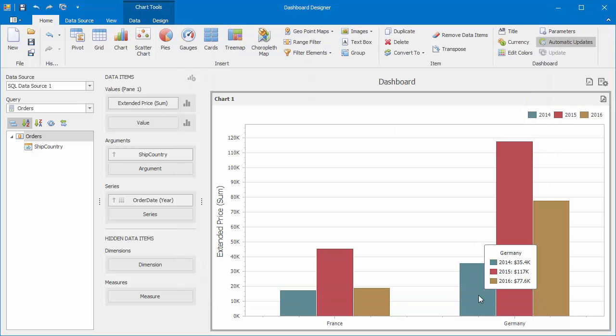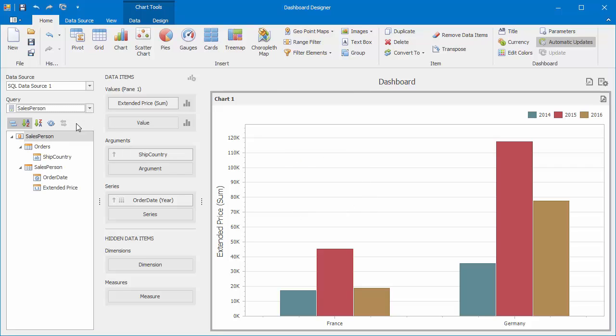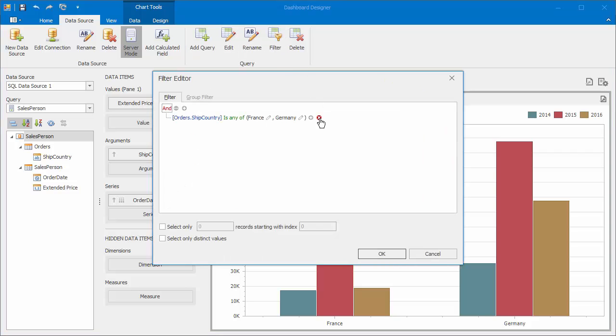Now we need to pass the created parameter to the data source filter. Select the salesperson query, switch to the data source ribbon tab and click Filter.